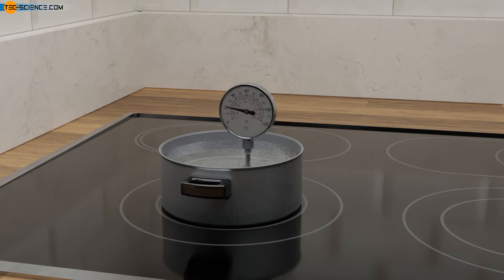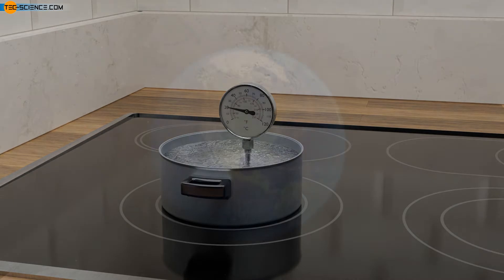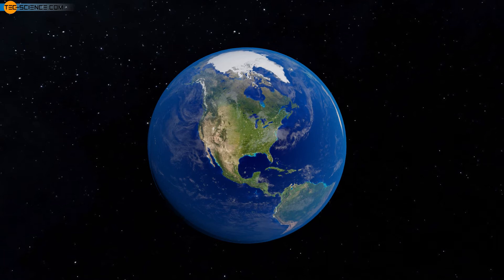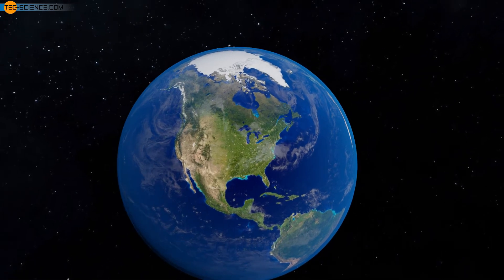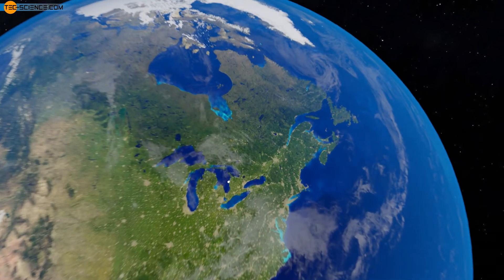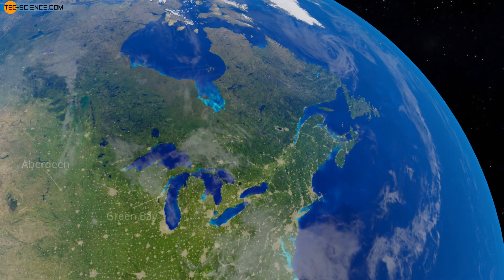Such a slow response of the water to a heat transfer can be seen very clearly in the climate, for example. In regions that are close to large water reservoirs, the temperature fluctuations over the course of the year are significantly lower than in regions without large water reservoirs.